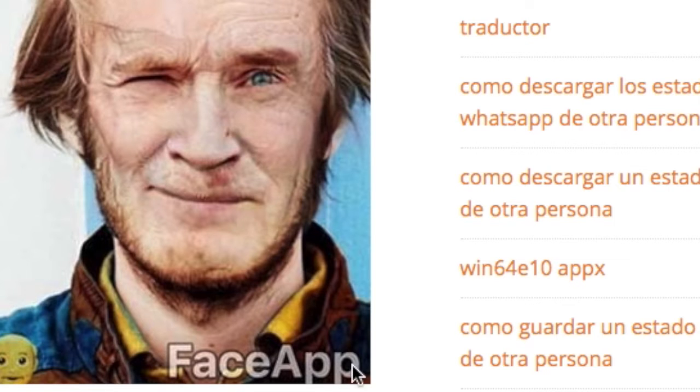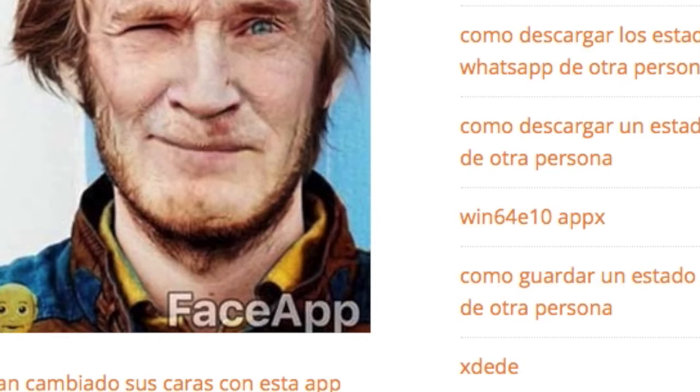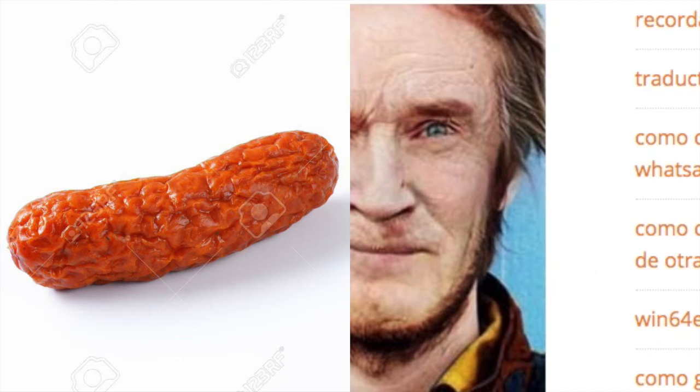Alright, so as you can see here, this is PewDiePie — just a random picture I found. This is him in his normal state, and after you apply FaceApp, this is what it turns him into. That is what it turns him into right there. This might be him in like 30 years time — you can see he looks like some wrinkly sausage, like random wrinkles everywhere.